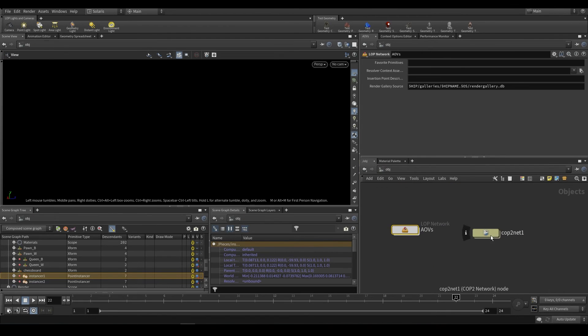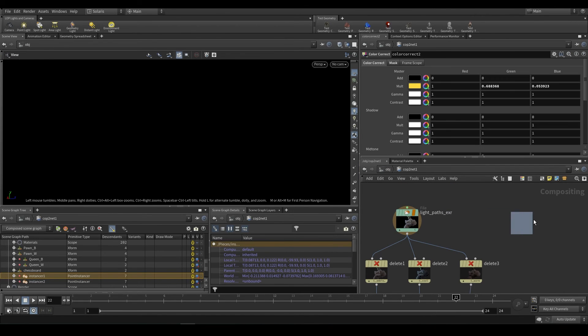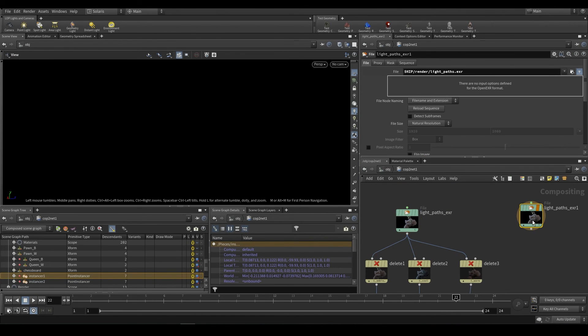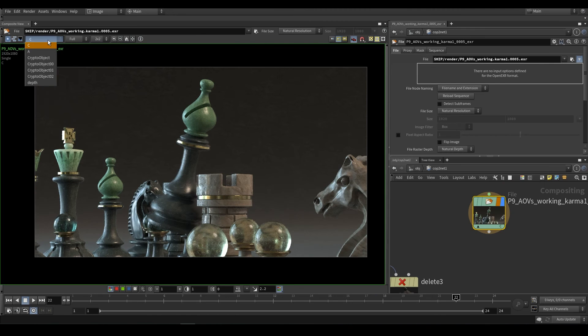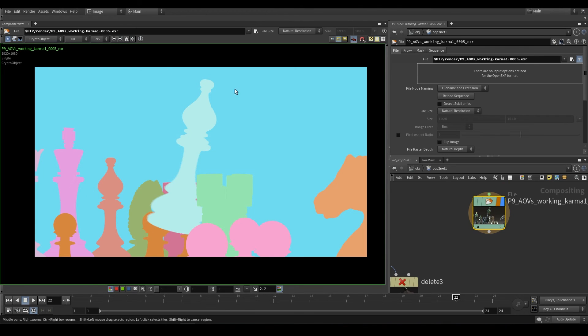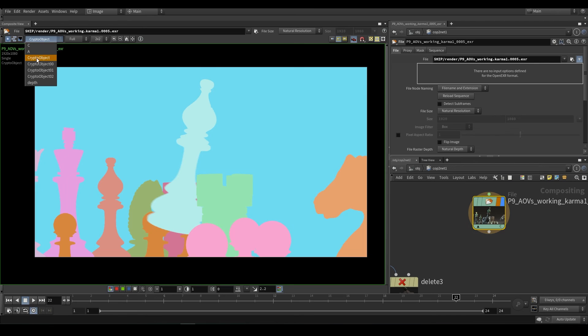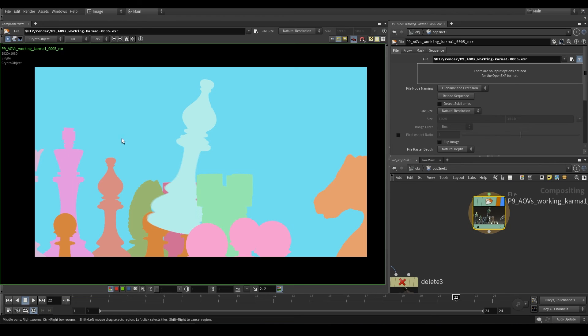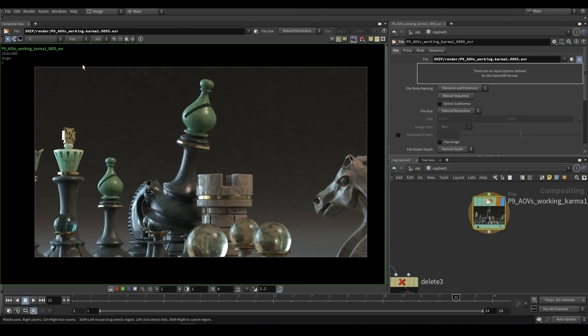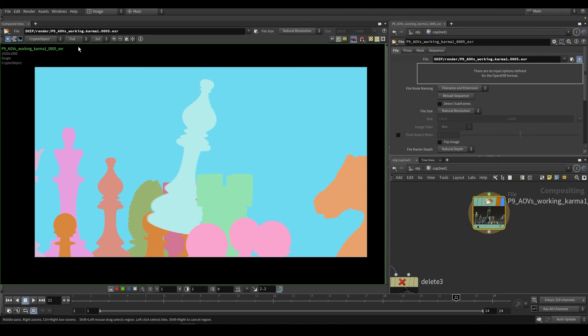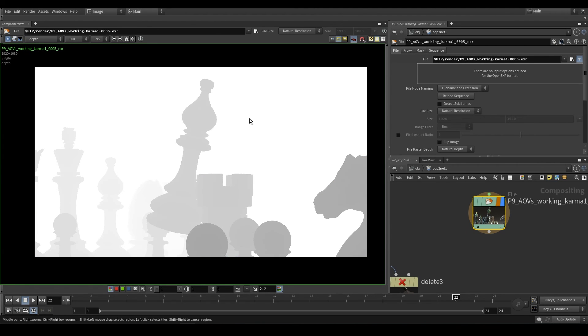And what they end up looking like, just going to pull this over to the side over here, just to show you, is something like this. So this is what a crypto mat would look like. And as you can see, it generates C, crypto object, and these three over here, 0, 1, and 2. You don't need to worry about those. You just have crypto object. And this was with depth. So as you can see, it does work. It simply doesn't work when you render to mplay. So this is your beauty pass, crypto object, and depth.